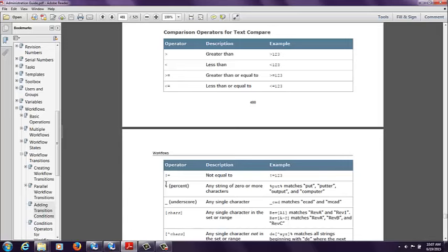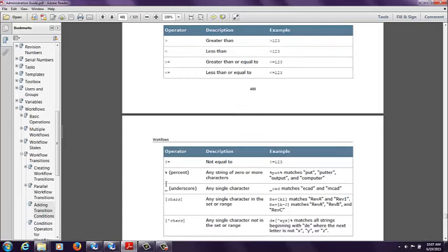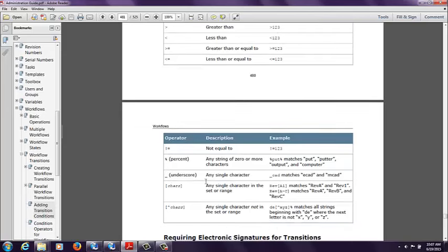percent sign, which is going to be essentially the wild card, and then the underscore. So using these different operators for your conditional formatting is going to be extremely beneficial to get you where you need to be when you're designing these additional transitions.